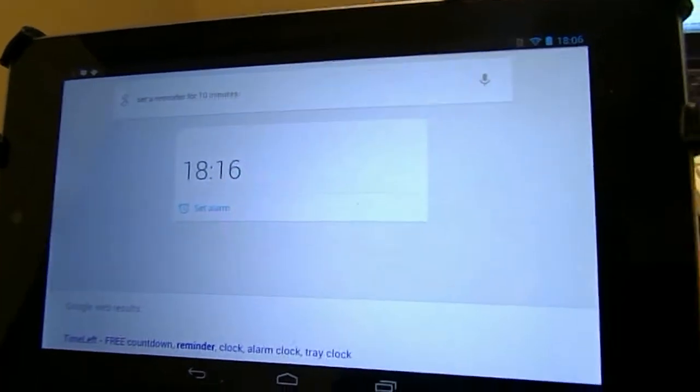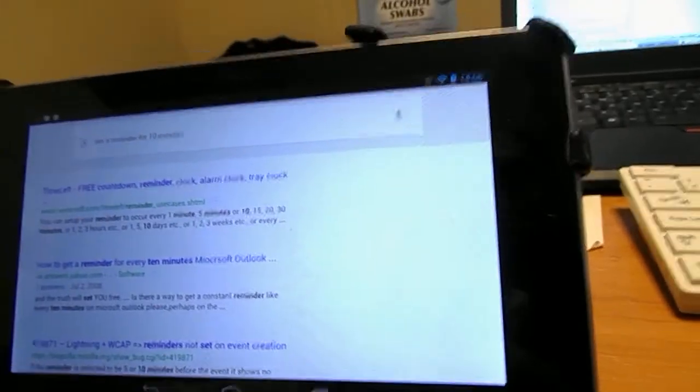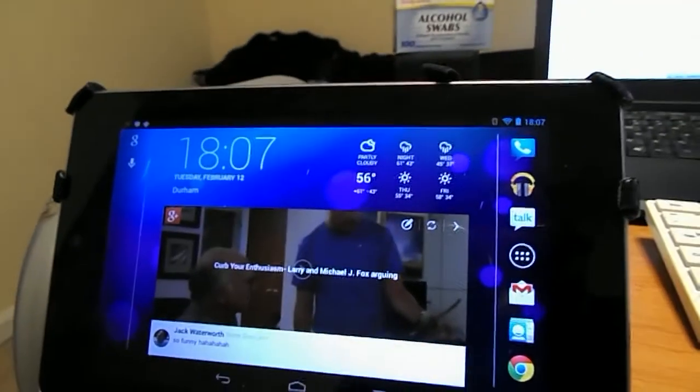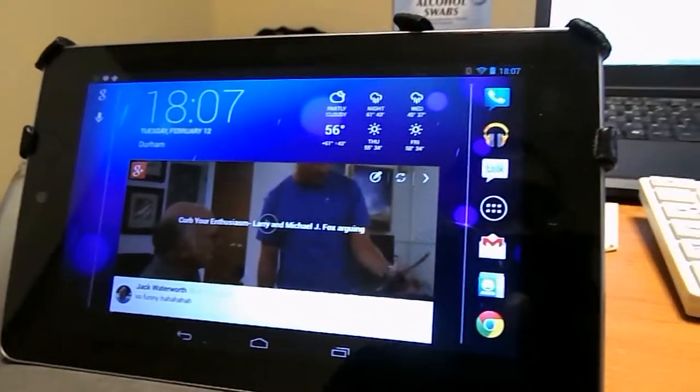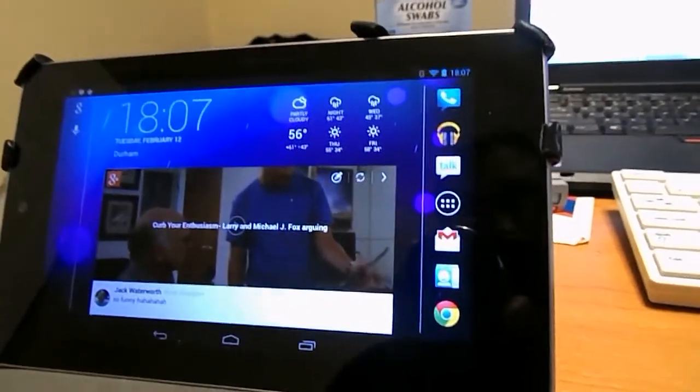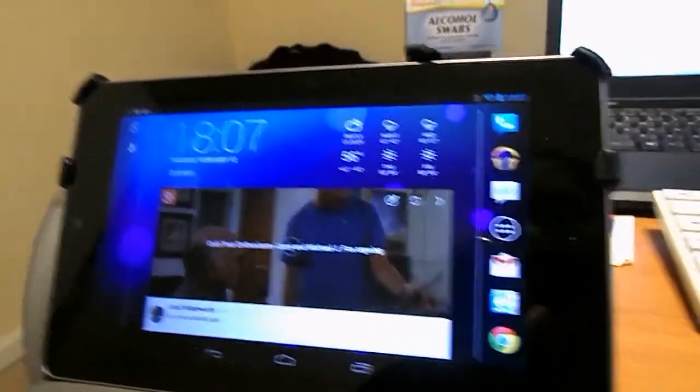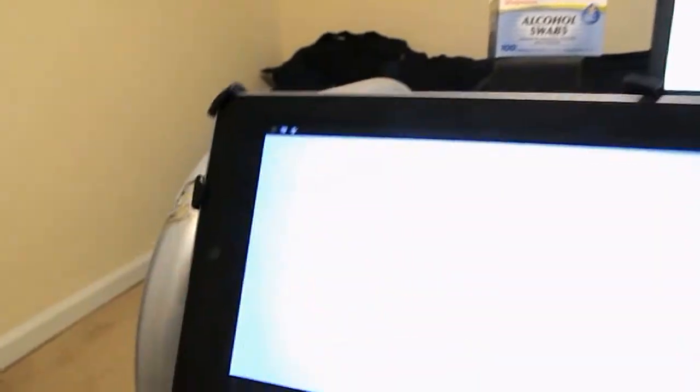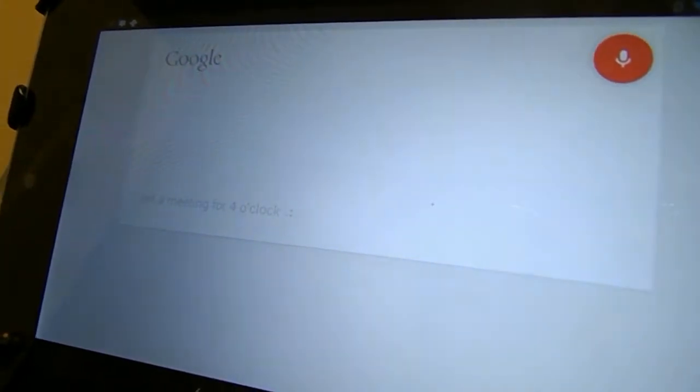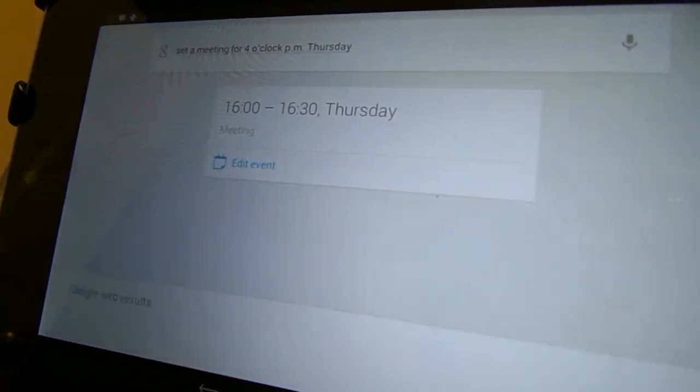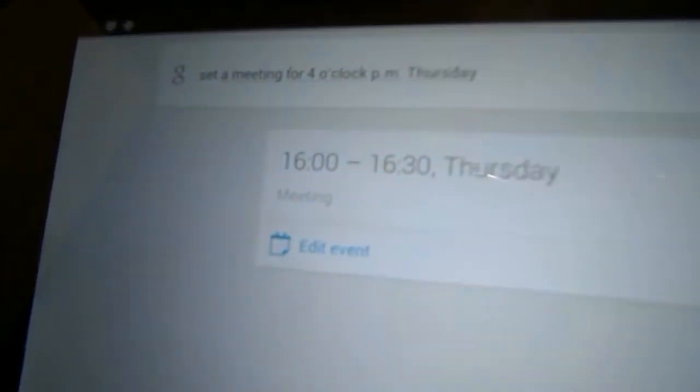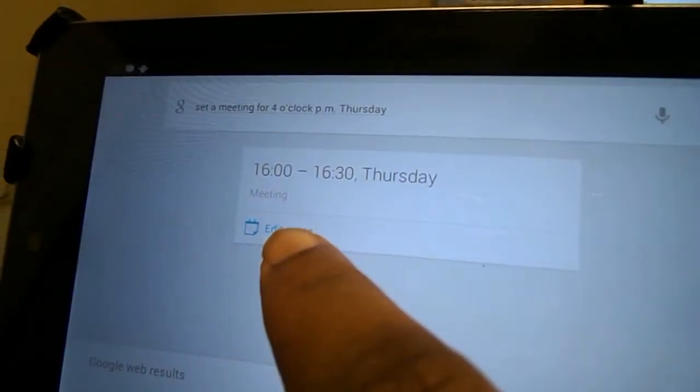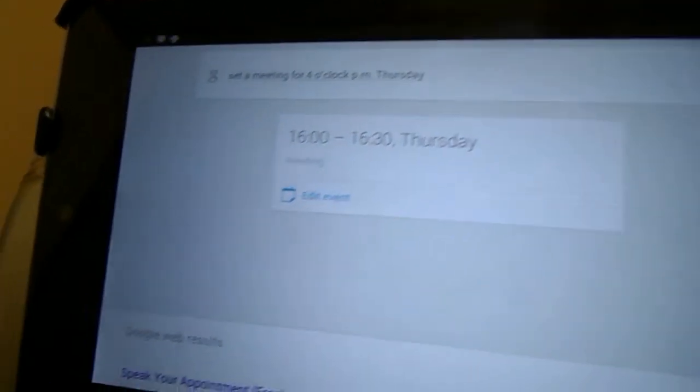So I'm going to go ahead and cancel that. I don't need that. However, there was one thing, I don't even know how I came about it, but I'm just going to play around with it. And I've noticed that I could do this. Set a meeting for 4 o'clock p.m. Thursday. As you can see, it has created, it says edit event. It's called it meeting. I can tap edit event.